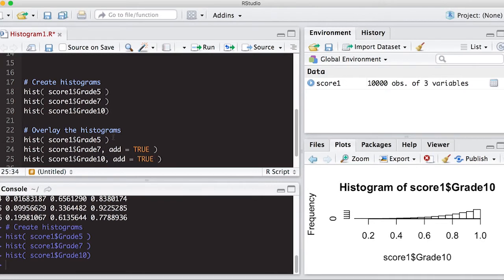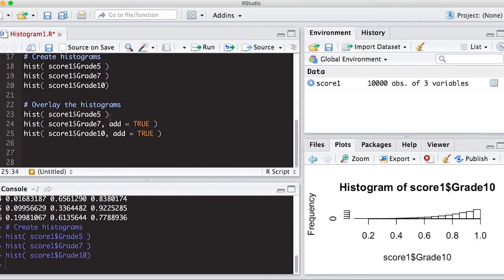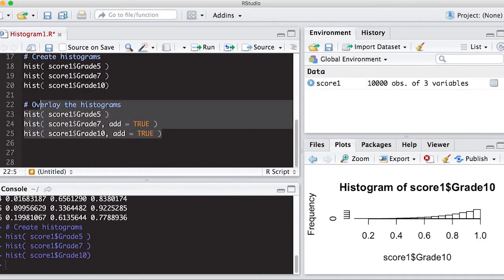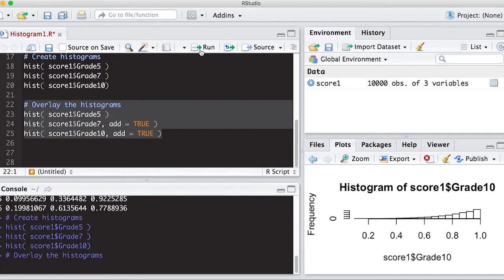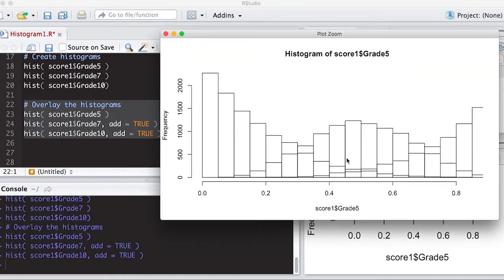And if I run this together, it will take the first histogram and then overlay the next two on top of it. So let's give this a go. And you can zoom in and you can see that this doesn't really look that good.